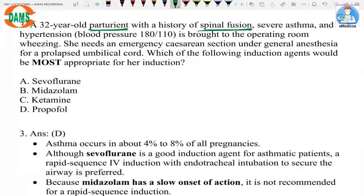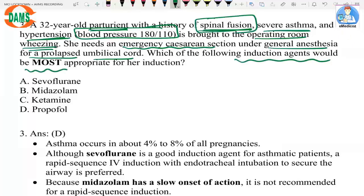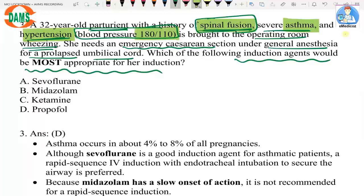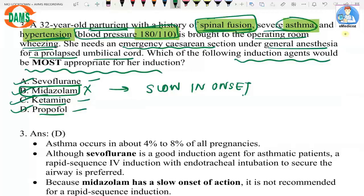A 32-year-old parturient with a history of spinal fusion, severe asthma, and hypertension presents with a current blood pressure of 180/110 mmHg and wheezing. She needs an emergency caesarean section under general anesthesia for a prolapsed umbilical cord — general anesthesia because spinal fusion prevents a subarachnoid block. The options for induction include midazolam, ketamine, and propofol. Midazolam is slow in onset and never used for induction, leaving ketamine and propofol.